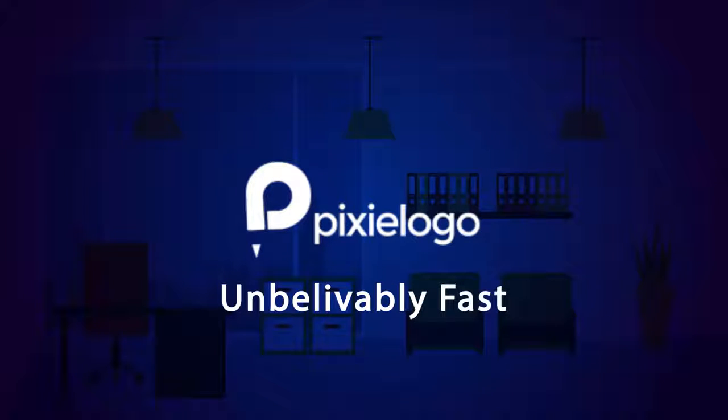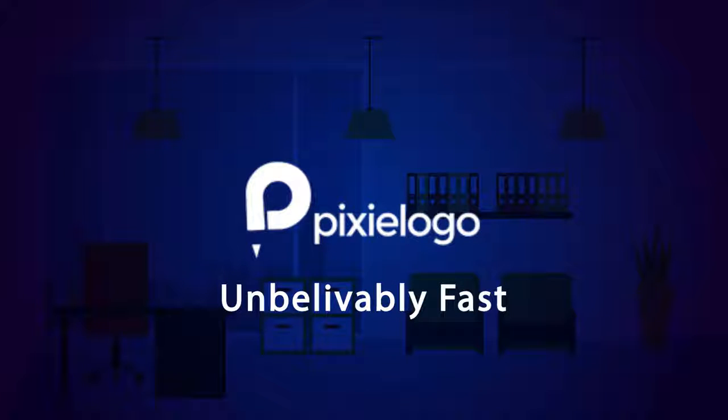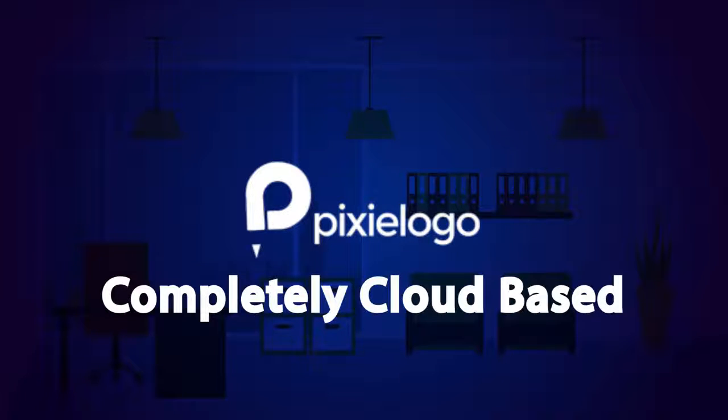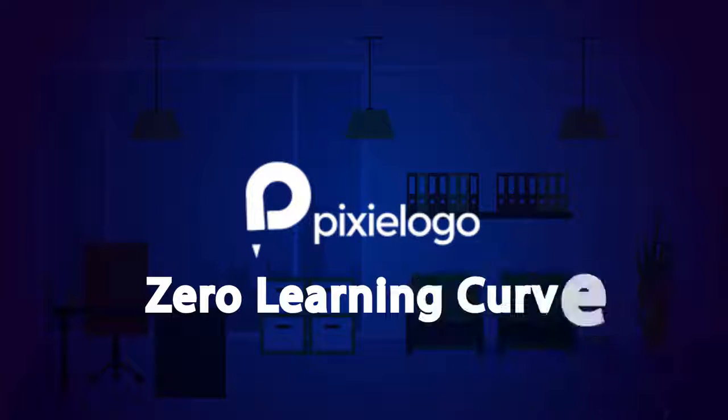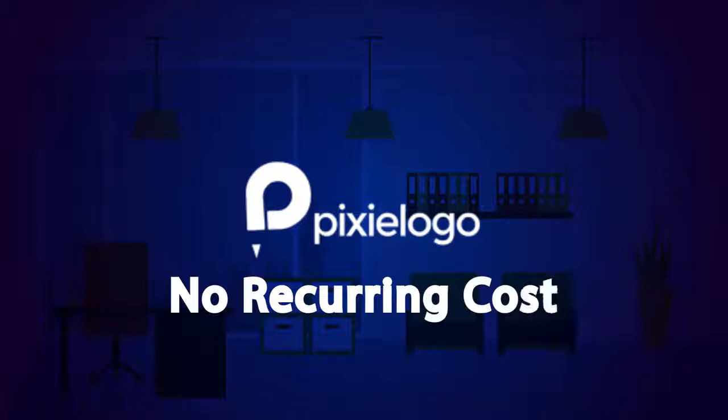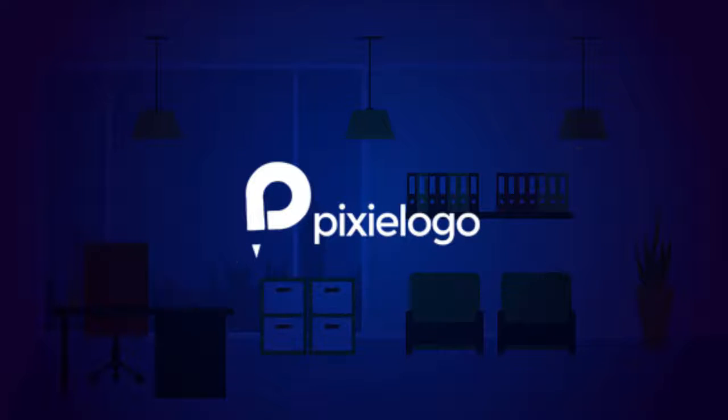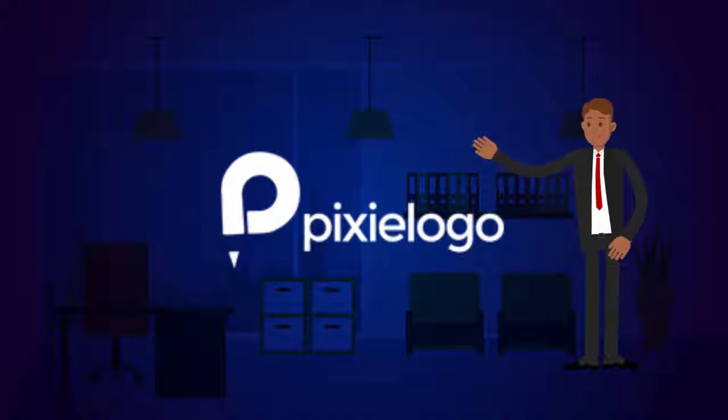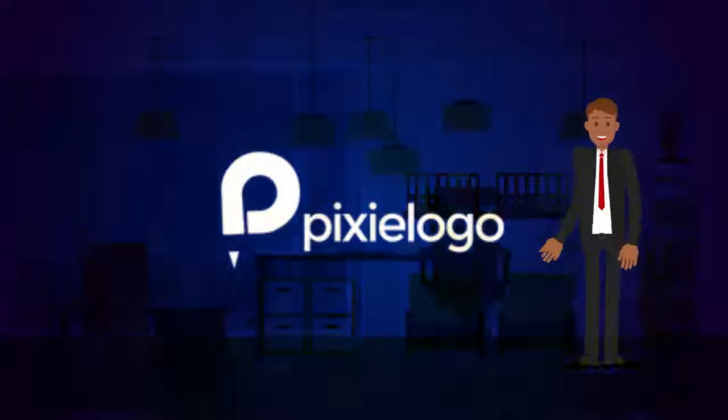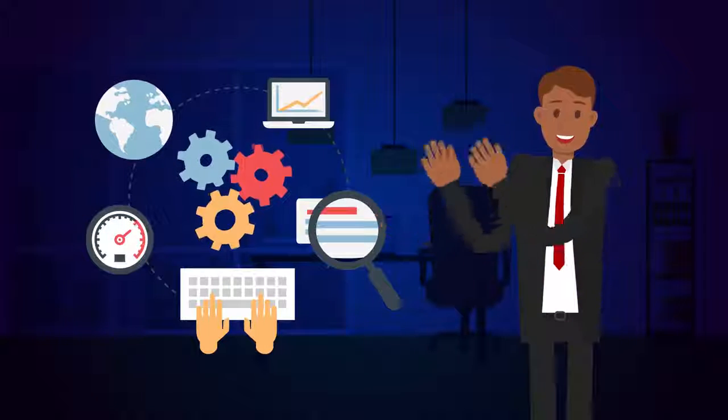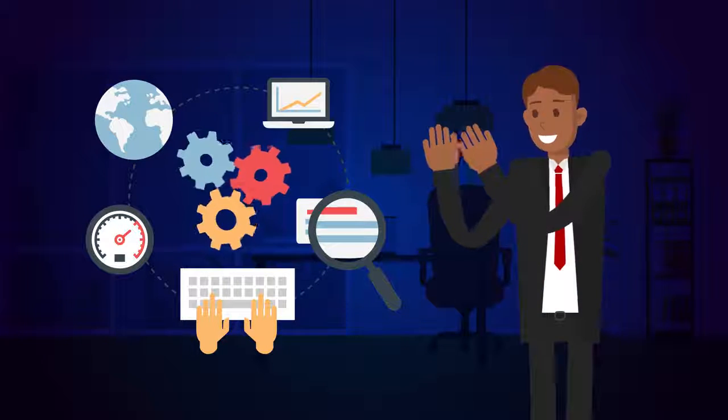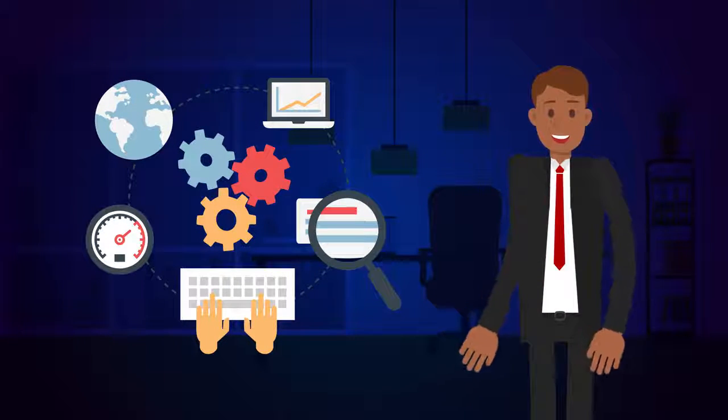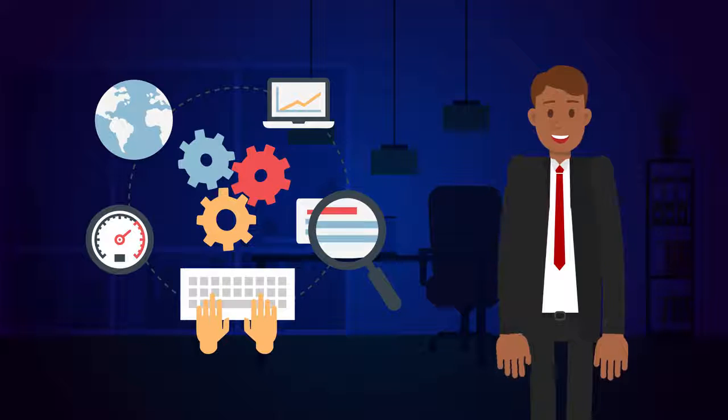Pixie Logo is unbelievably fast, completely cloud-based, with zero learning curve, and doesn't require any hefty recurring cost. Pixie Logo alone puts dozens of those marketing apps to shame with such a wide variety of features supported by the most important and authority element of your business designs.